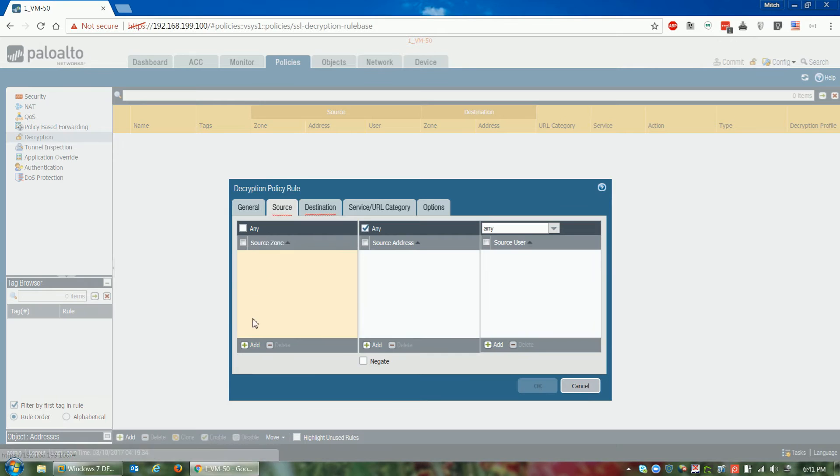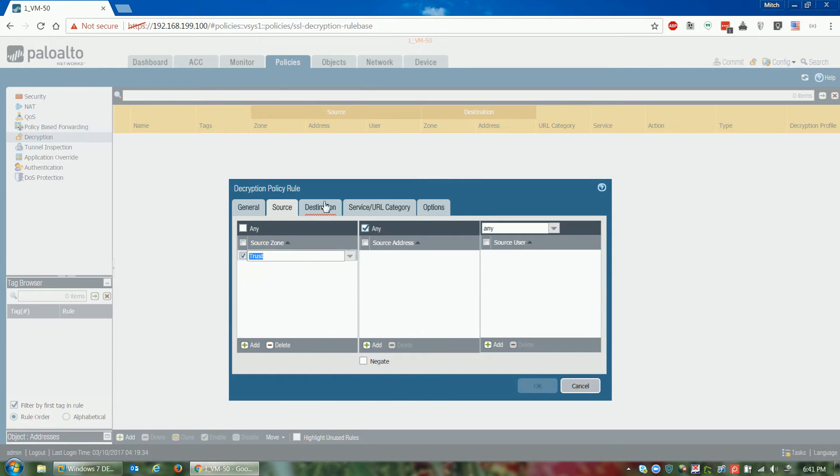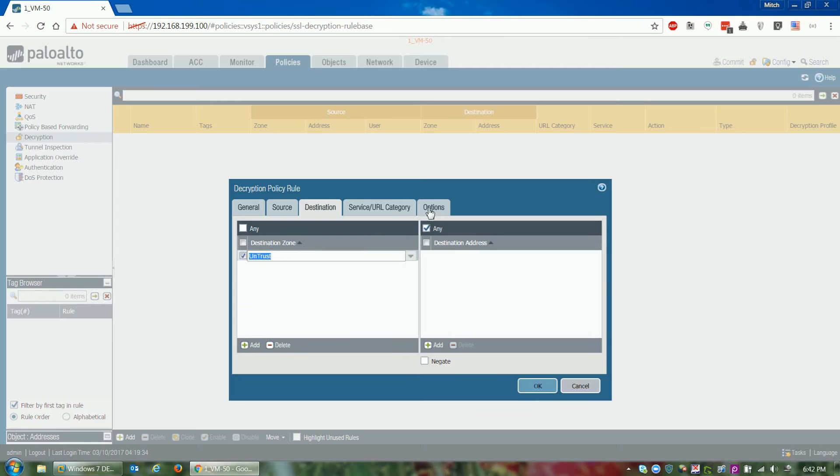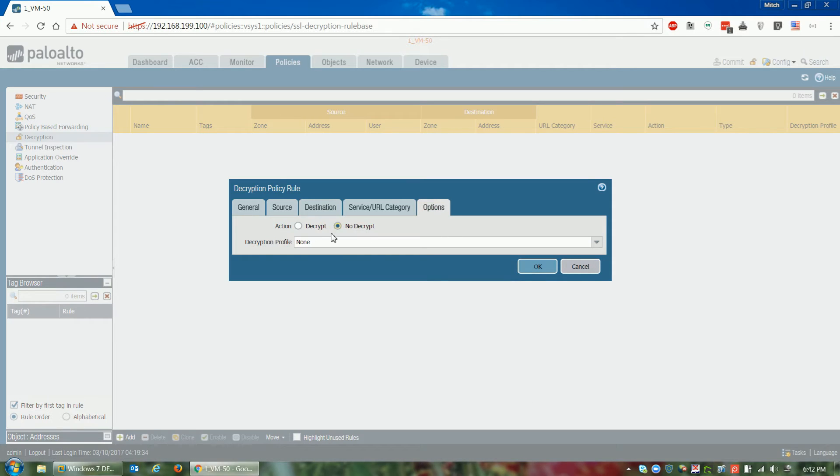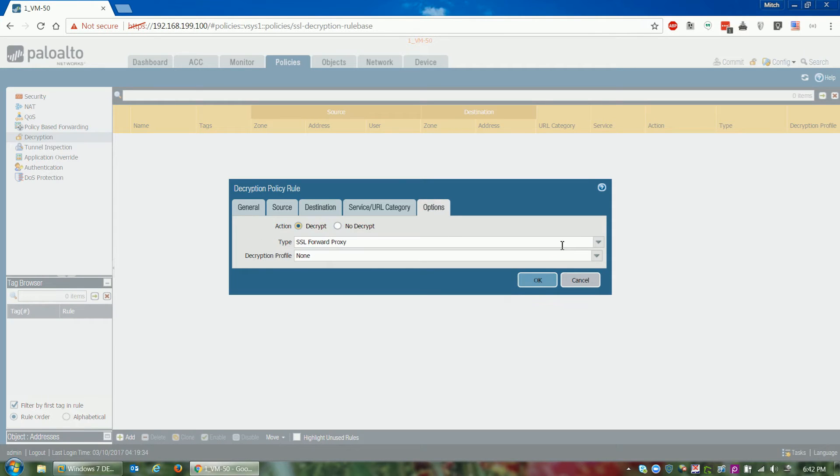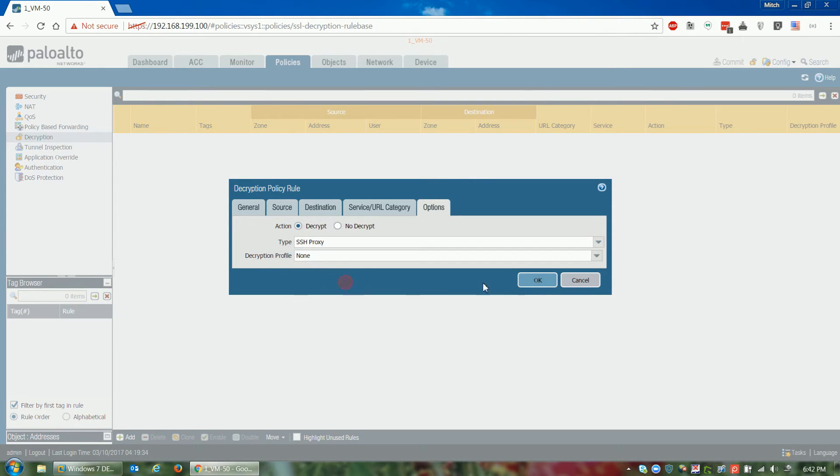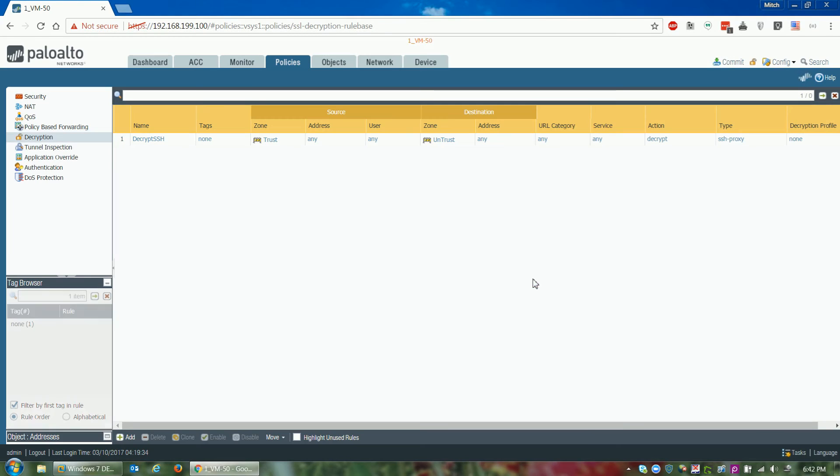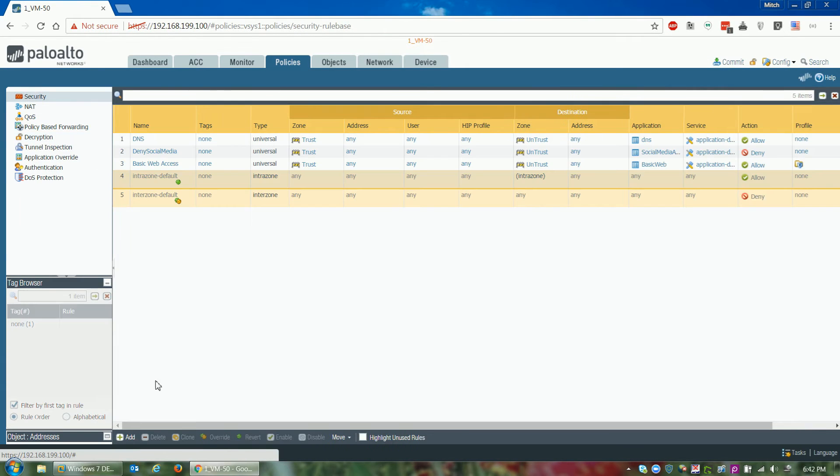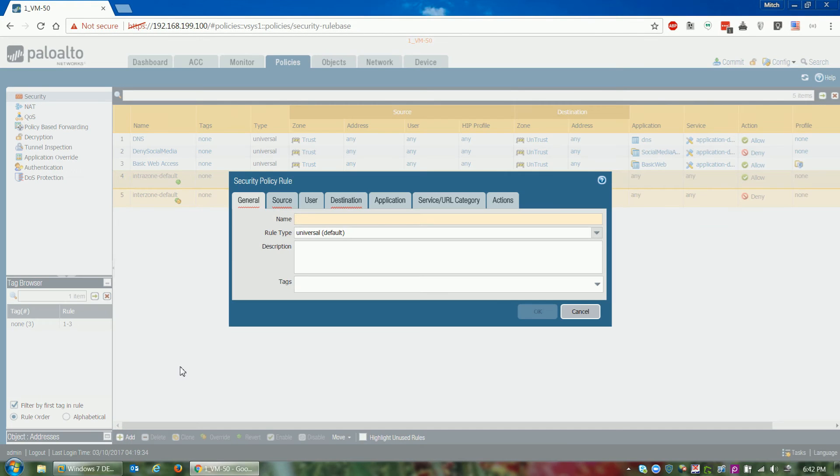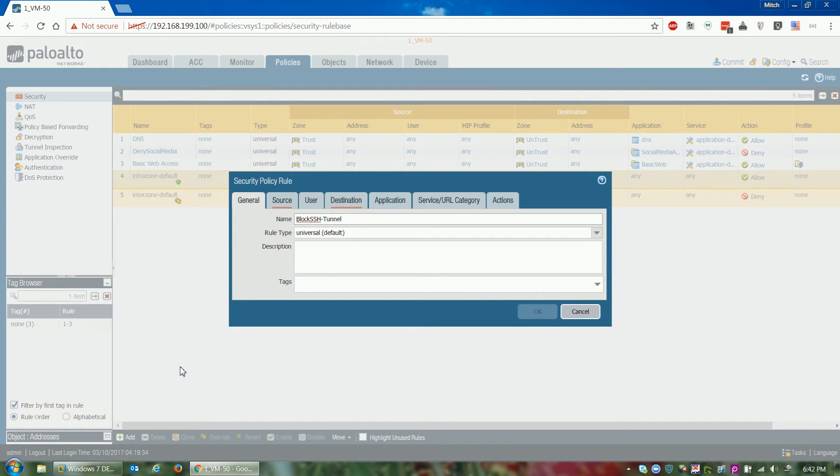If it does, then we can block the SSH tunnel now that the SSH session has been decrypted using a security policy rule that blocks the SSH tunnel. So first, we create the policy rule. Then we create our security policy rule to block the SSH tunnel just like you would any other security policy rule.